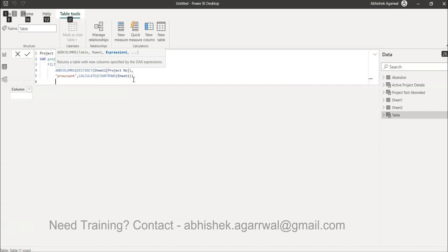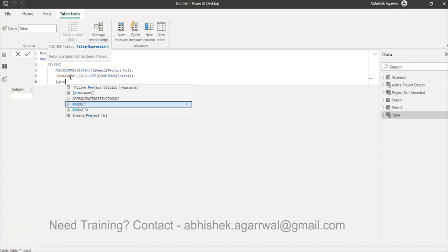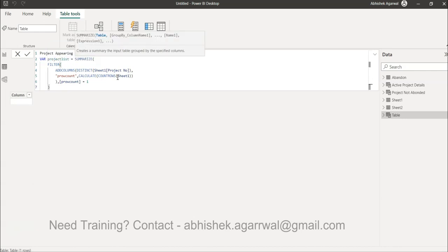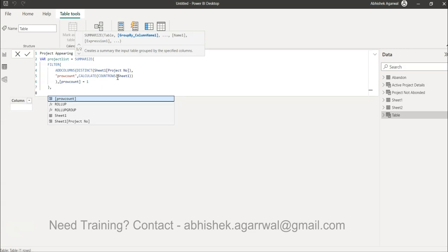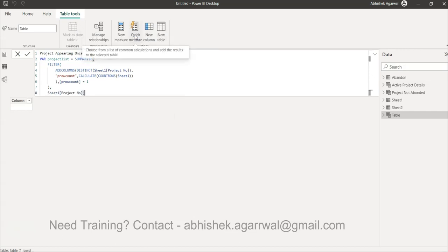We close COUNTROWS and CALCULATE, then close ADDCOLUMNS. Now using the FILTER, I can reference the 'Project Row Count' column I just created and set it equal to 1 — filtering only those projects which appear once, meaning they have only one row count. Press Alt+Enter, close the FILTER, then supply the group-by column name: Project Number. Close the SUMMARIZE.